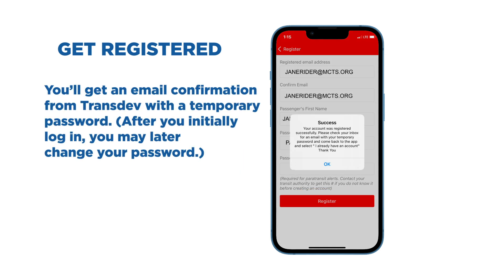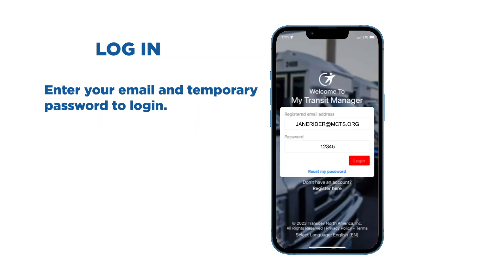You'll get an email confirmation from TransDev with a temporary password. After you initially log in, you may later change your password. Enter your email and temporary password to log in.